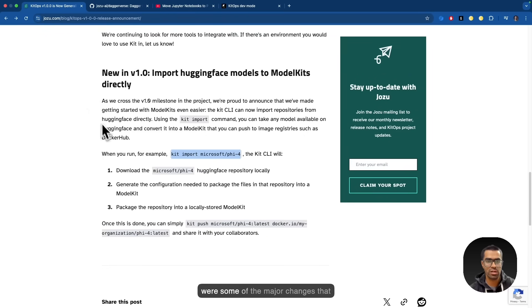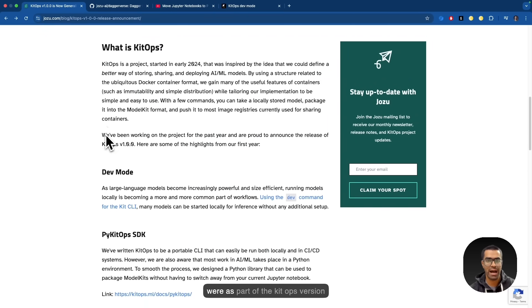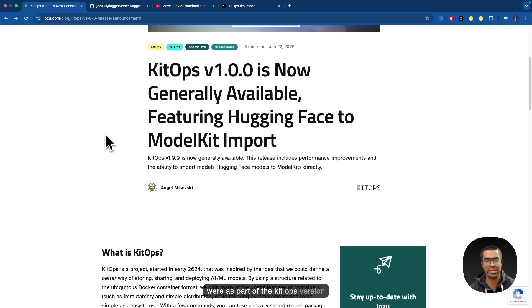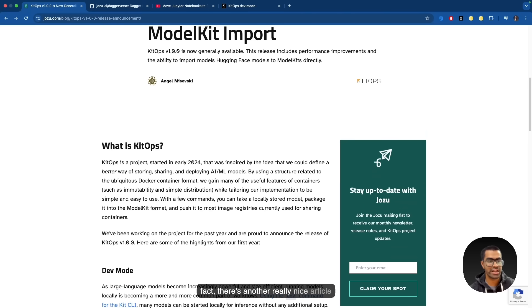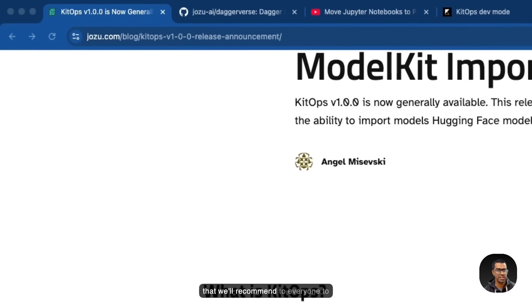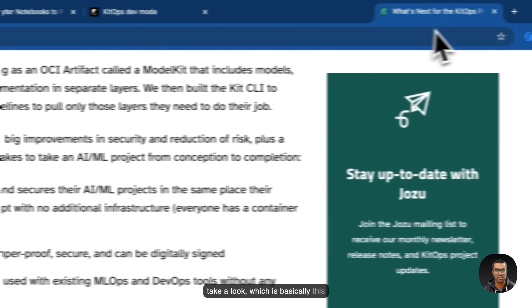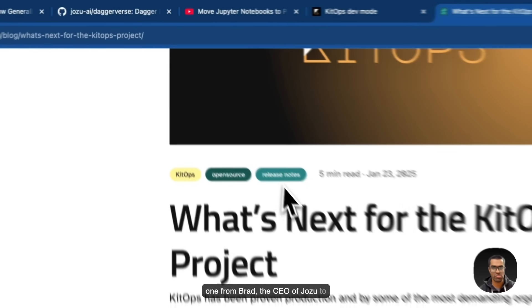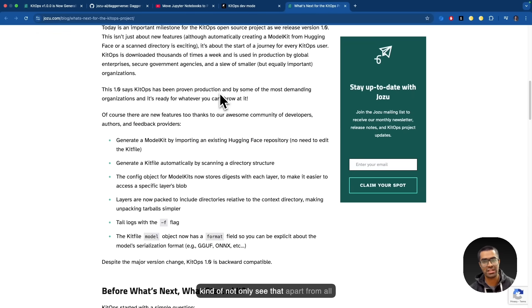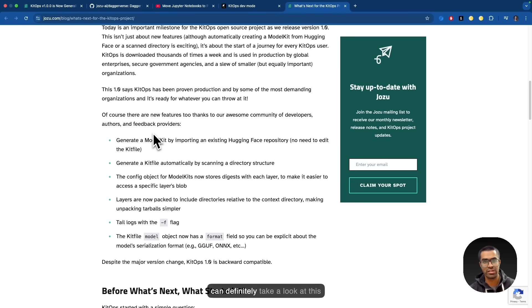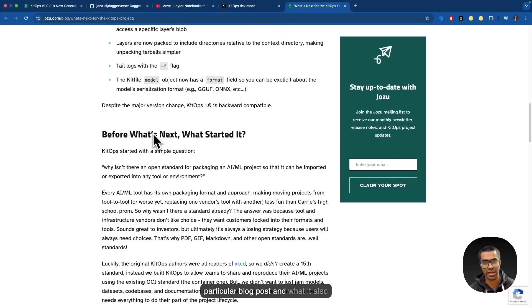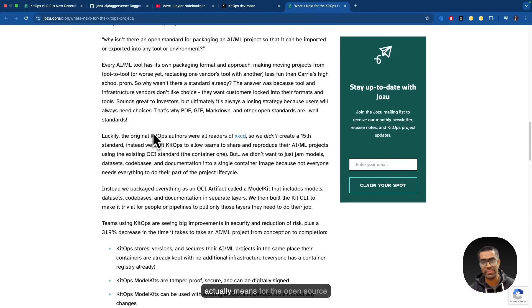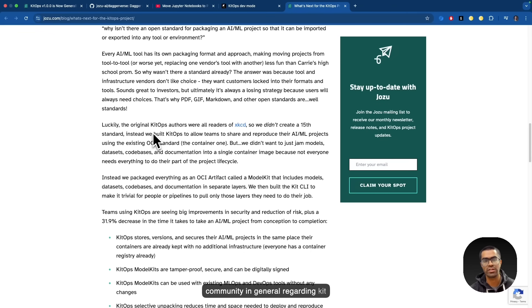So these were some of the major changes that were as part of the KitOps version 1.0.0. In fact, there's another really nice article that we'll recommend to everyone to take a look, which is basically this one from Brad, the CEO of Josu, to kind of not only see that apart from all the major improvements that we have covered, there are of course a lot of performance improvements. So you can definitely take a look at this particular blog post and what it also actually means for the open source community in general regarding KitOps project.